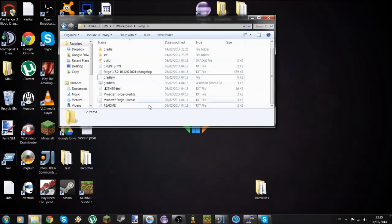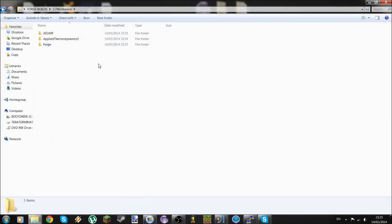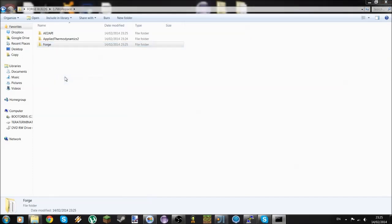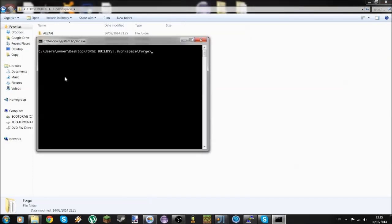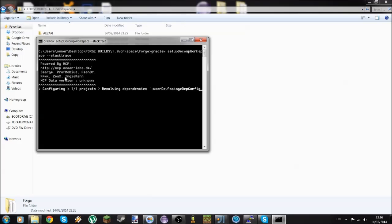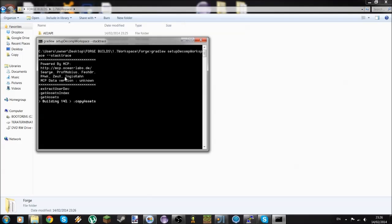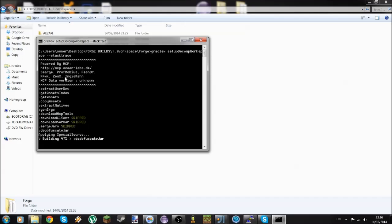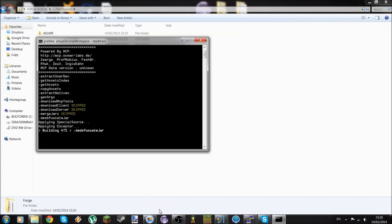Go back to the Forge folder, Shift-right-click, and open a Command Window. Then run: `gradlew setupDecompWorkspace --stacktrace`. This should take about 5 to 10 minutes depending on your internet speed and computer. If it takes more than 20 minutes, something has probably gone wrong. I'll catch you back when this is done.